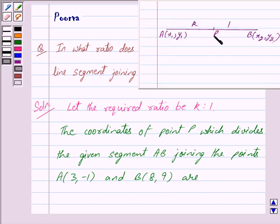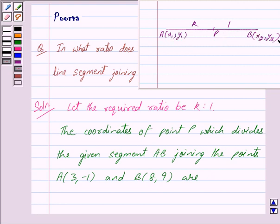The coordinates of the point P which divides the line segment joining point A with coordinates (x₁, y₁) and point B with coordinates (x₂, y₂) in the ratio k : 1 are given by the section formula.